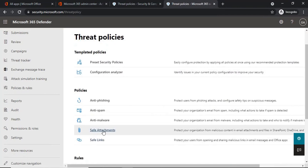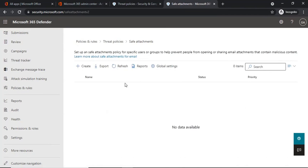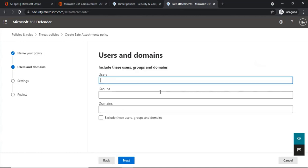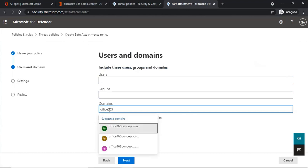Let's discuss how we can manage or create Safe Attachments policies. If you click on Safe Attachments policies, you will not see a default policy because Safe Attachments does not have a default policy. So we can create a custom Safe Attachment policy as per our requirement. First, we will specify a name for this policy. Under include users, groups and domains, you can add the users, groups, or domains you want to include. You can also include your custom domains or your initial domain ending with .onmicrosoft.com.